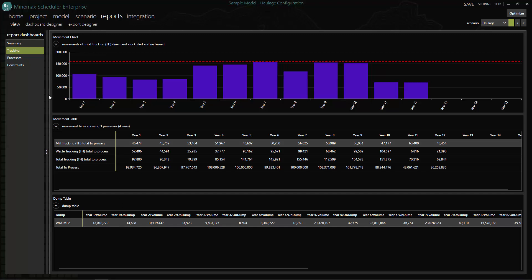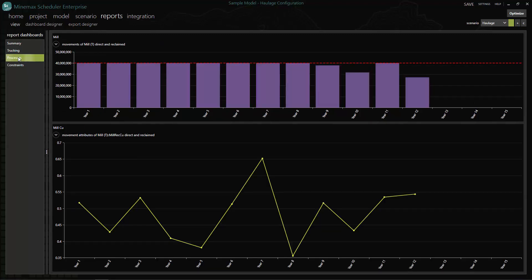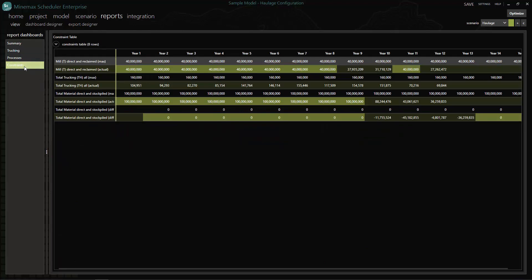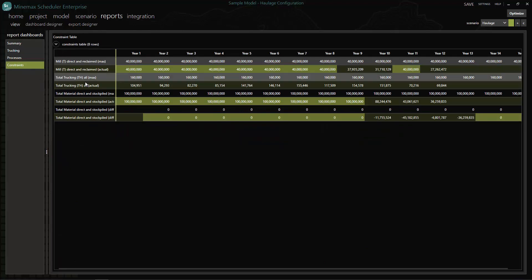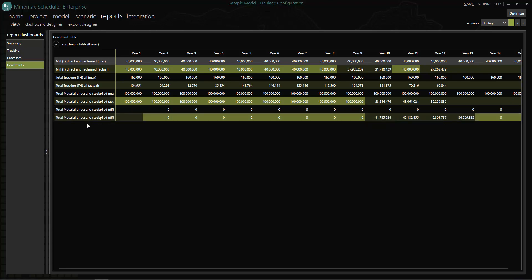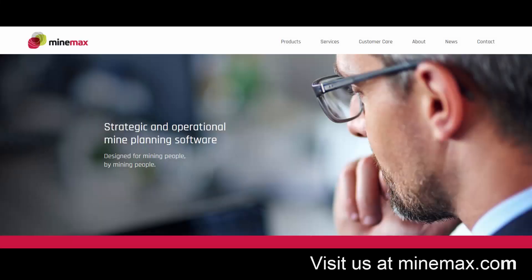Thank you for watching this short video on Minemax haulage and Minemax Scheduler for Strategic Schedule Optimization. We've kept this example simple, but if you'd like to dig deeper, contact us at www.minemax.com and we'll be happy to discuss your unique situation.